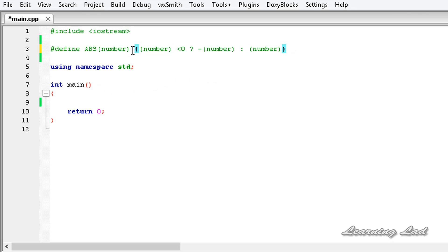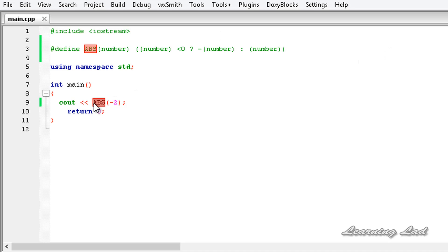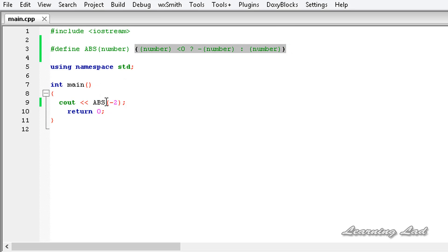Now I'm going to use the 'abs' macro in my program. It's going to be cout with abs taking a parameter. I'll pass 2, then build and run — it returns 2. If I change this to minus 2, it should return 2, and it does return 2. What happened is when we use the abs macro, the macro definition was substituted, so it became: minus 2 less than 0.